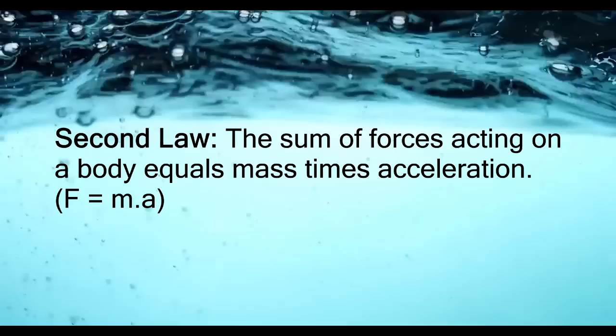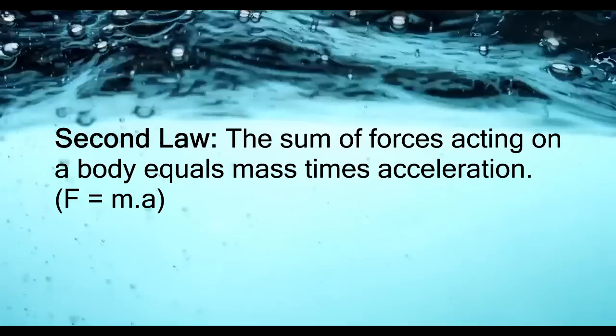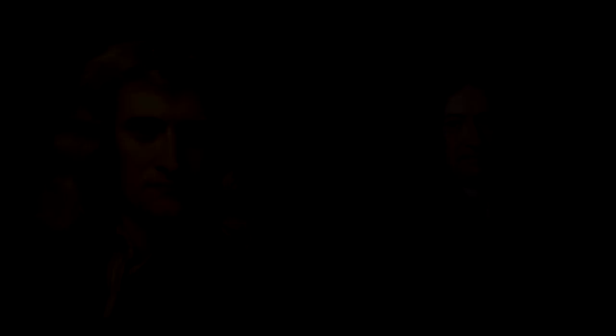The Second Law, the sum of forces acting on a body equals mass times acceleration. The Third Law, for every action there is an equal and opposed reaction.